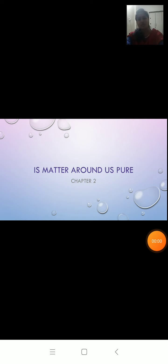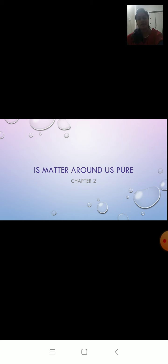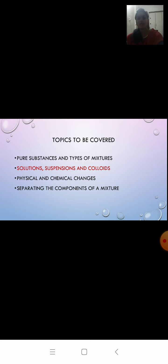Hello children, we are in the second chapter: Is Matter Around Us Pure? In the previous video, we learned about solutions and suspension, and properties of solution and suspension. In this video, we will learn about properties of colloid.